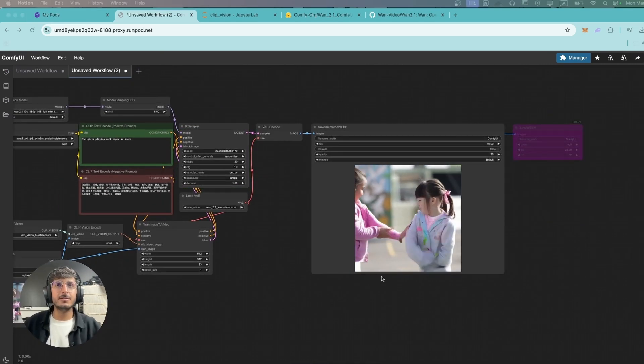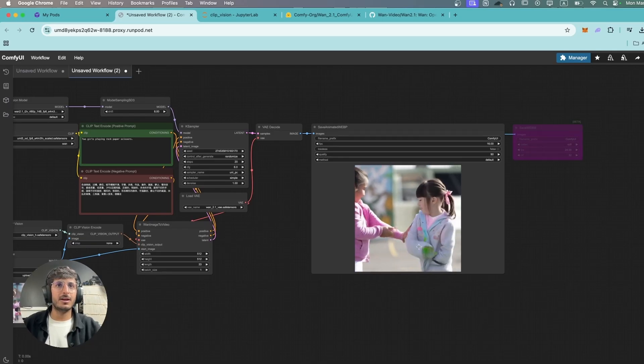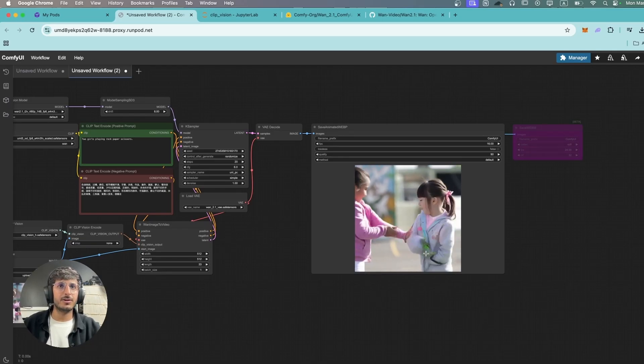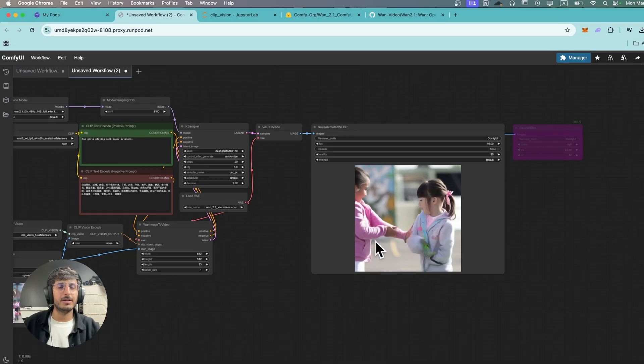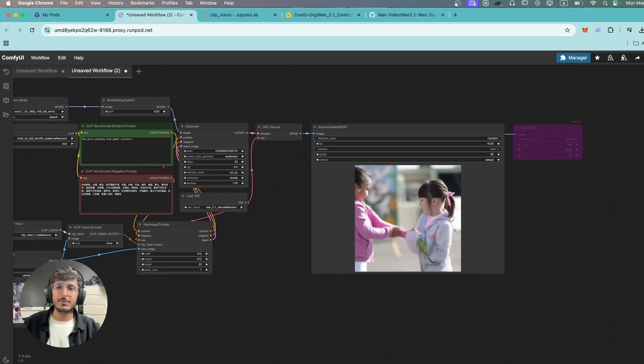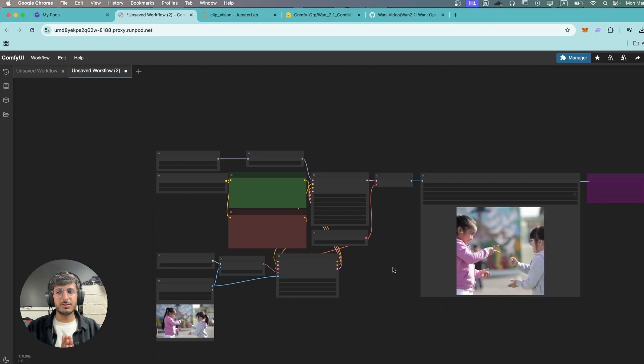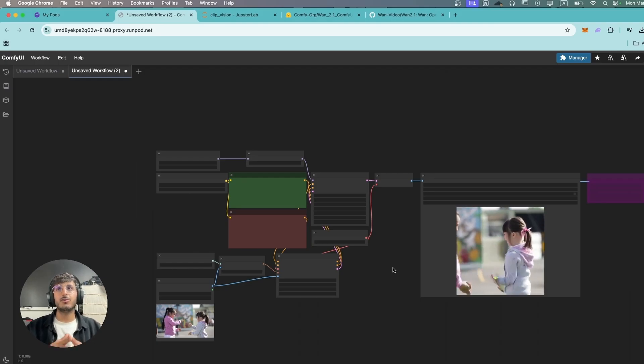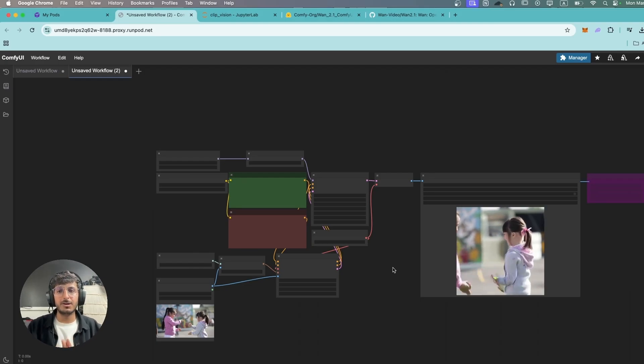Okay this is the result we've gotten and there's a lot of distortion going on and they're not exactly playing rock paper scissors. In my opinion the text-to-video model was really good, especially because we were only using the 1.3 billion model parameter.